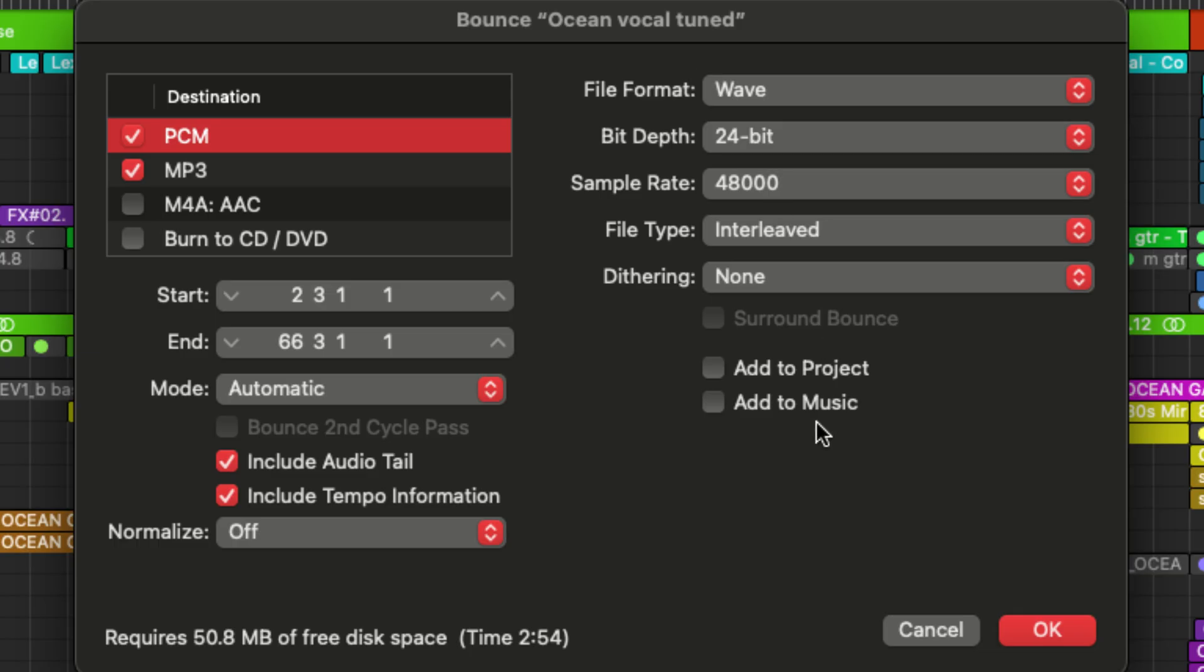Okay. So now we're at our export settings. And the first thing we can do here is decide our file type destination.